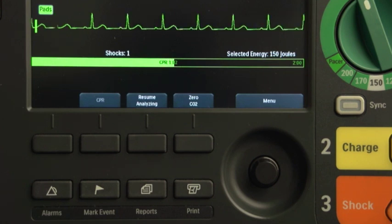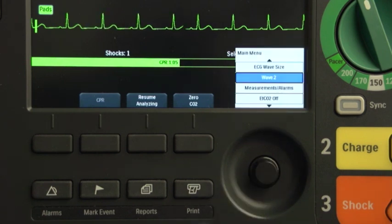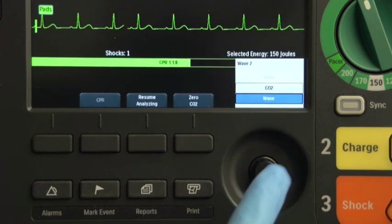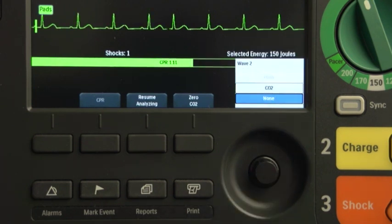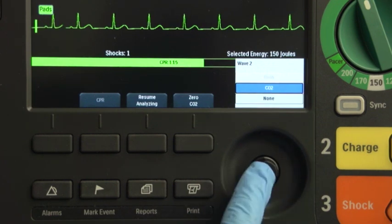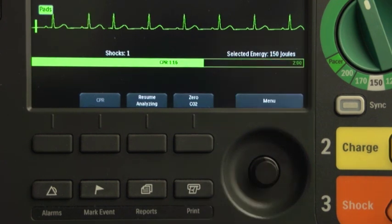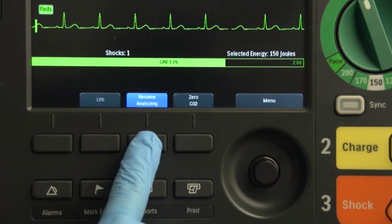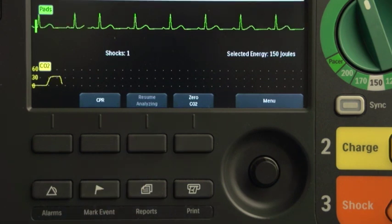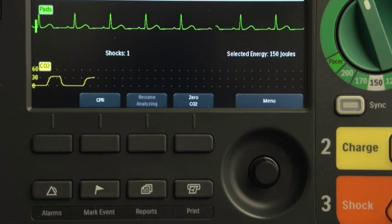To assign a wave to WaveSector 2, press the Smart Select knob. Highlight Wave2 and press the Smart Select knob. Select the wave you want placed in WaveSector 2 and press the Smart Select knob. When the pause period ends or the Resume Analyze button is pressed, the newly assigned wave appears in place of the Pause Progress bar.